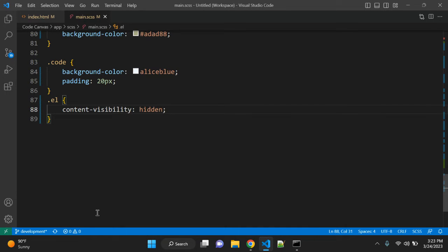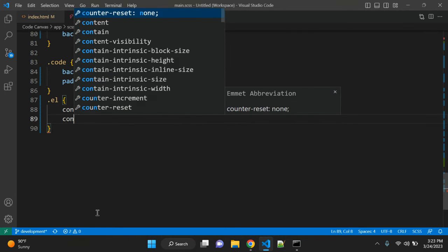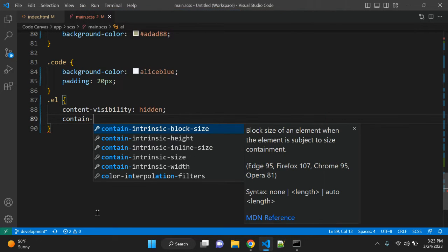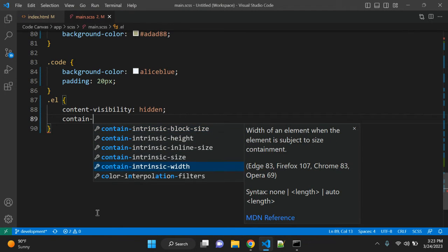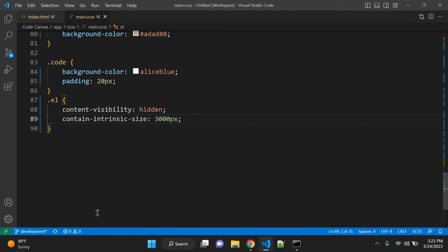With this content visibility auto, there is one other property that you can use. It is contain-intrinsic-size. And then you can use it 3000 pixel. So that is a placeholder for not yet rendered content. This value contain-intrinsic-size will act as a placeholder for not yet rendered content.